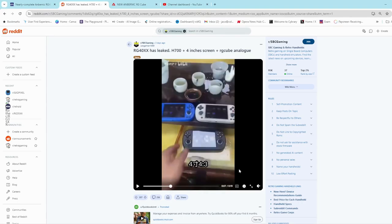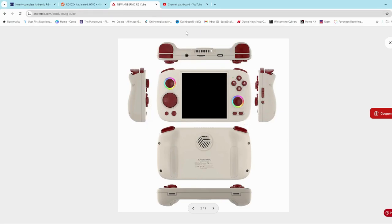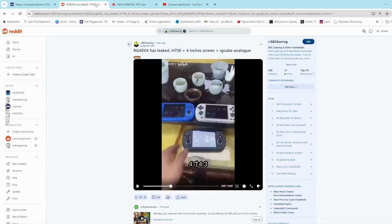Initially it seems a lot of people when they see this think RG Cube. I mean it's mentioned in the video but if you look at the RG Cube here on Anbernic's website, it's got a more boxy shape and I'm pretty sure it's going to be thicker than what this little handheld is going to be.